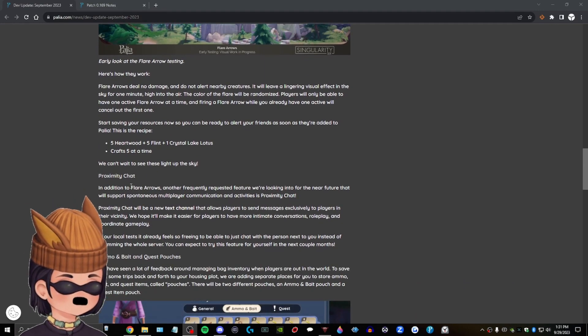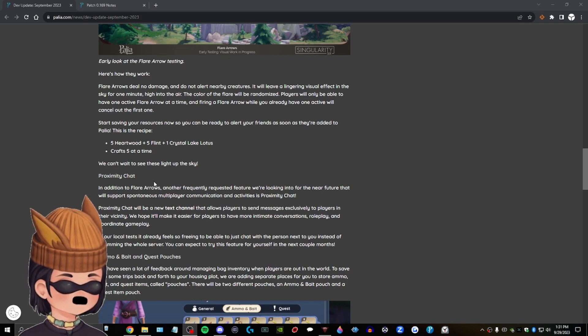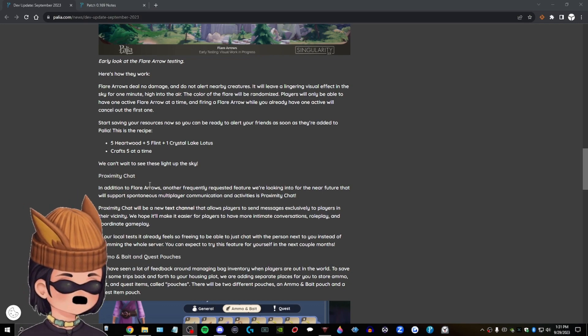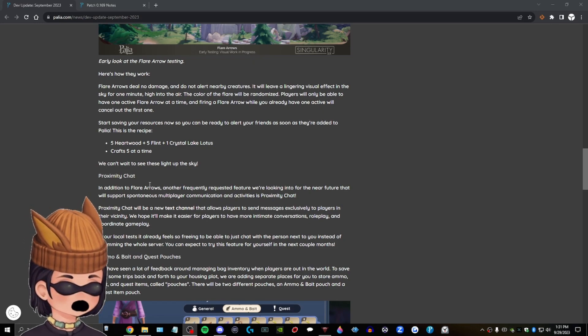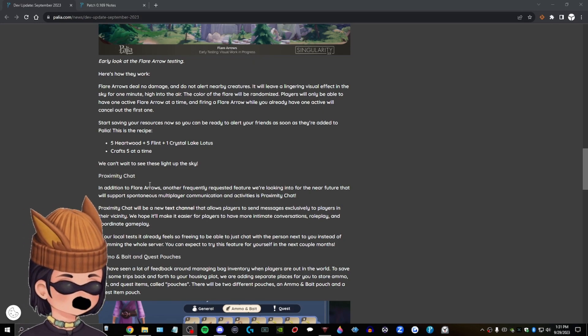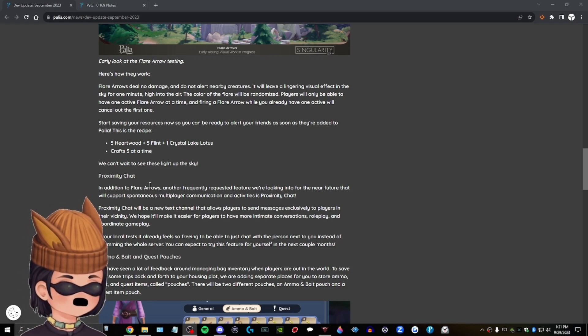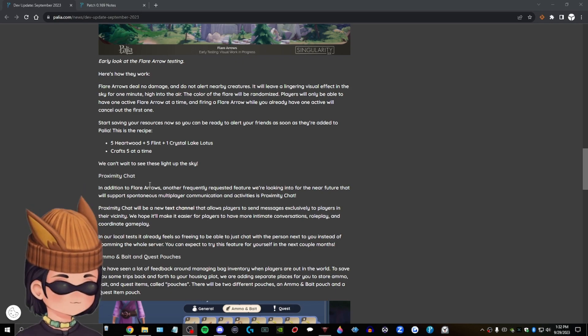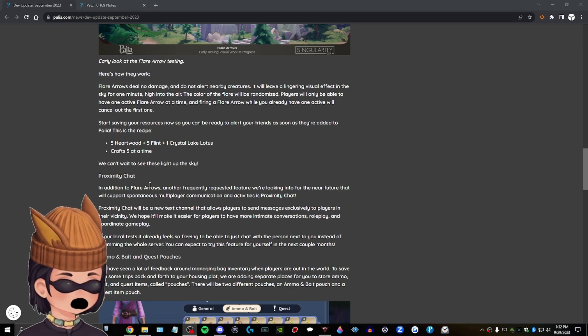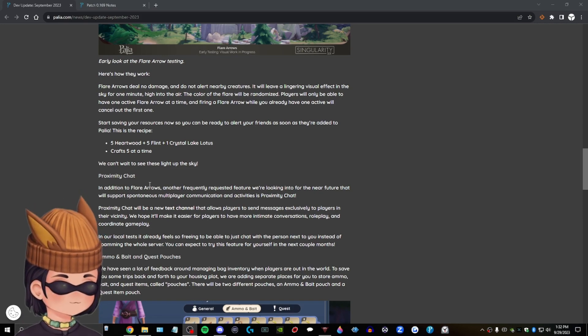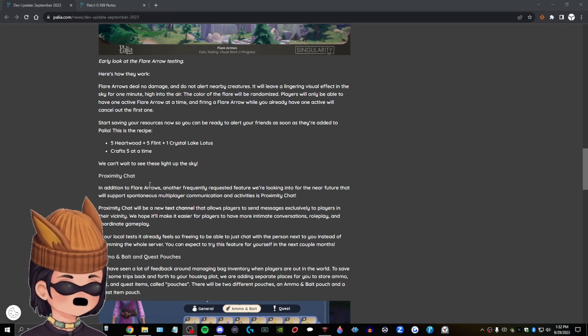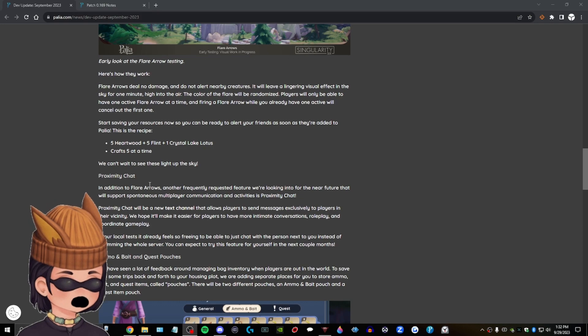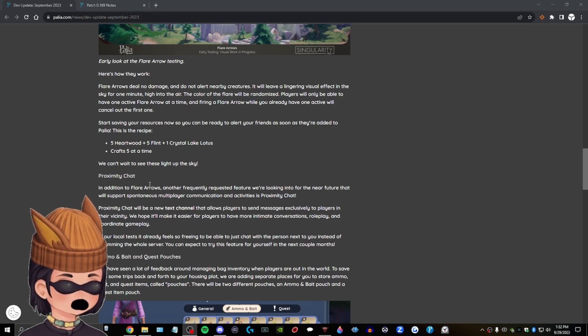Proximity chat. In addition to flare arrows, another frequently requested feature we're looking into for in the near future that will support spontaneous multi-player communication and activities is proximity chat. So what does that mean? Proximity chat will be a new text channel that allows players to send messages exclusively to players in their vicinity. Okay, so not voice chat, but it is prox chat. So it's not like a bubble text message like in Free Realms, but it's... See, I don't think... I don't know how I feel about that. Because I feel like it's pointless. Because... Well, maybe not. I don't know.